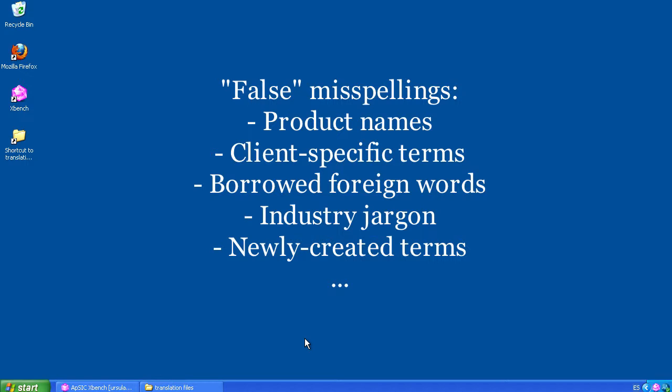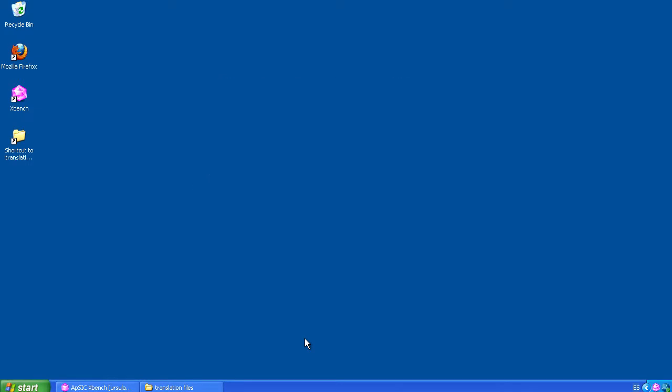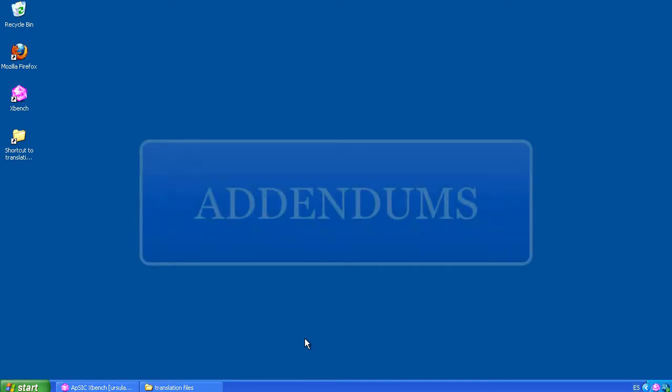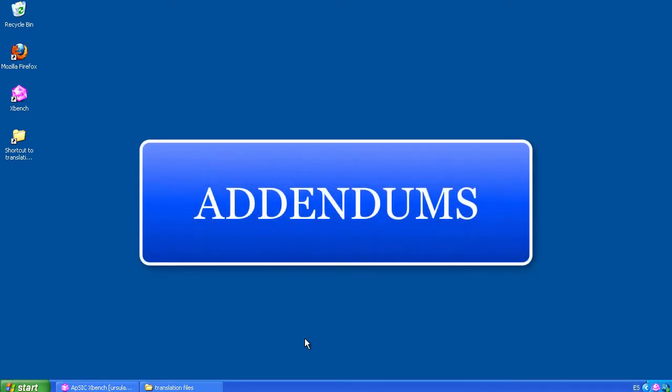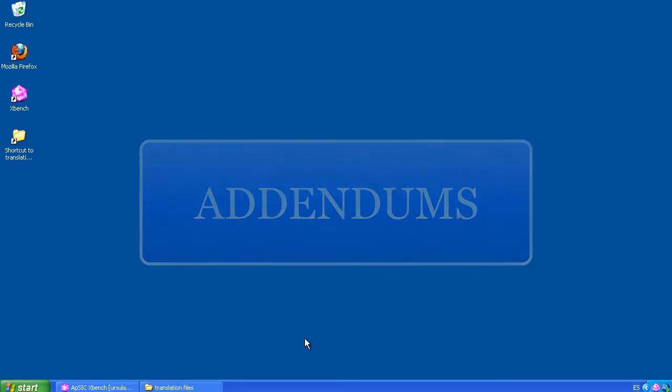XBench offers a way of including those words into the spellchecker dictionary so that they do not appear in the spellchecker list of errors. It is called addendums, and we are going to show you how they work.